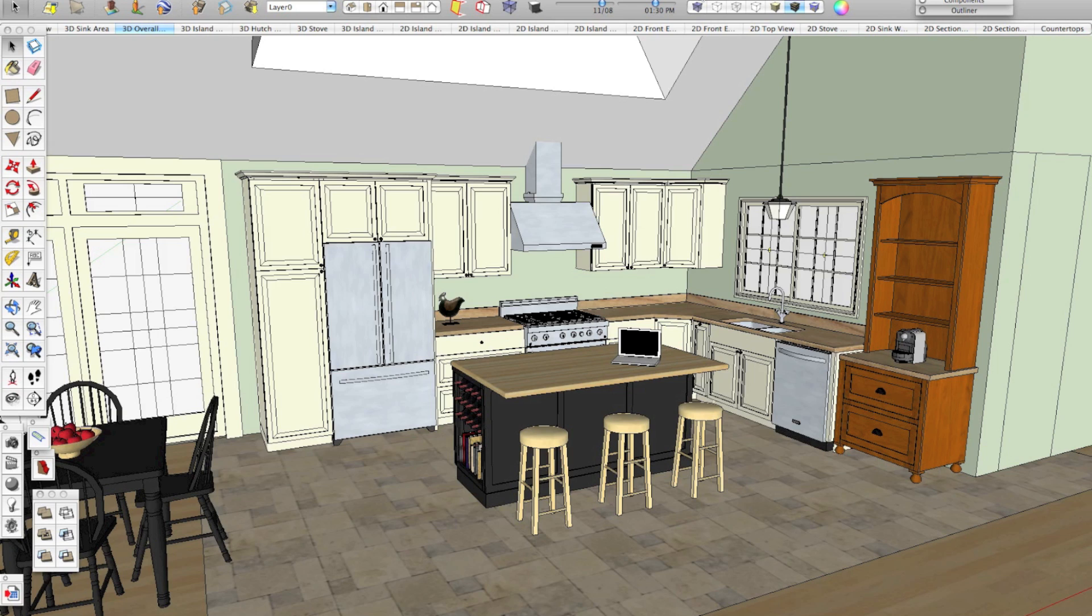Now you can take an old model and copy paste stuff into a new model, but it's not the easiest process to do. A better way to do it is to actually save out individual pieces of your model into a folder on your computer and then you can pull those back into new models that you create really easily.